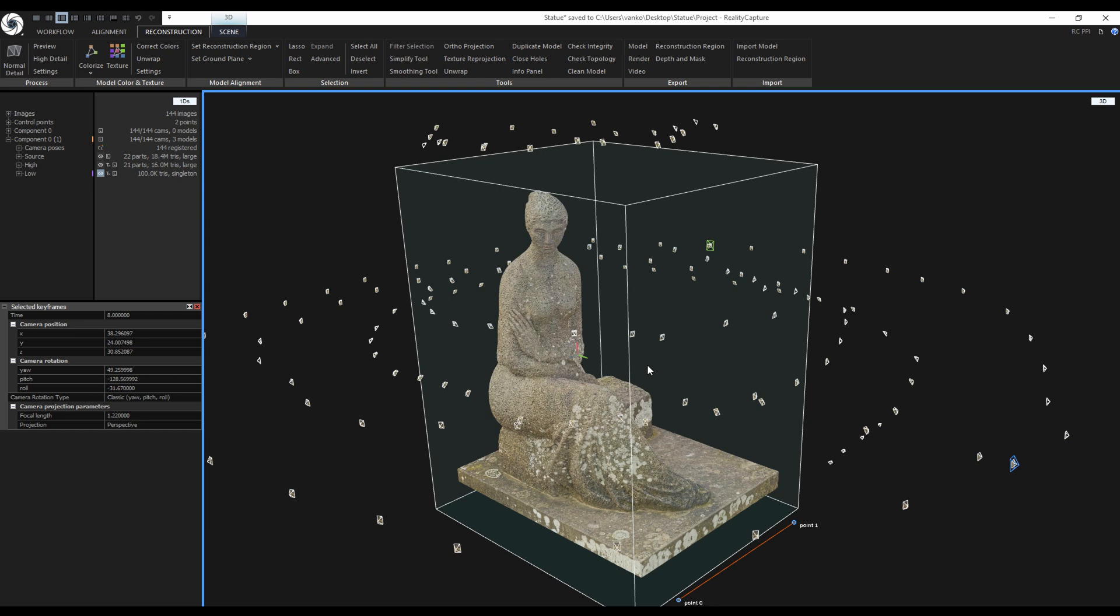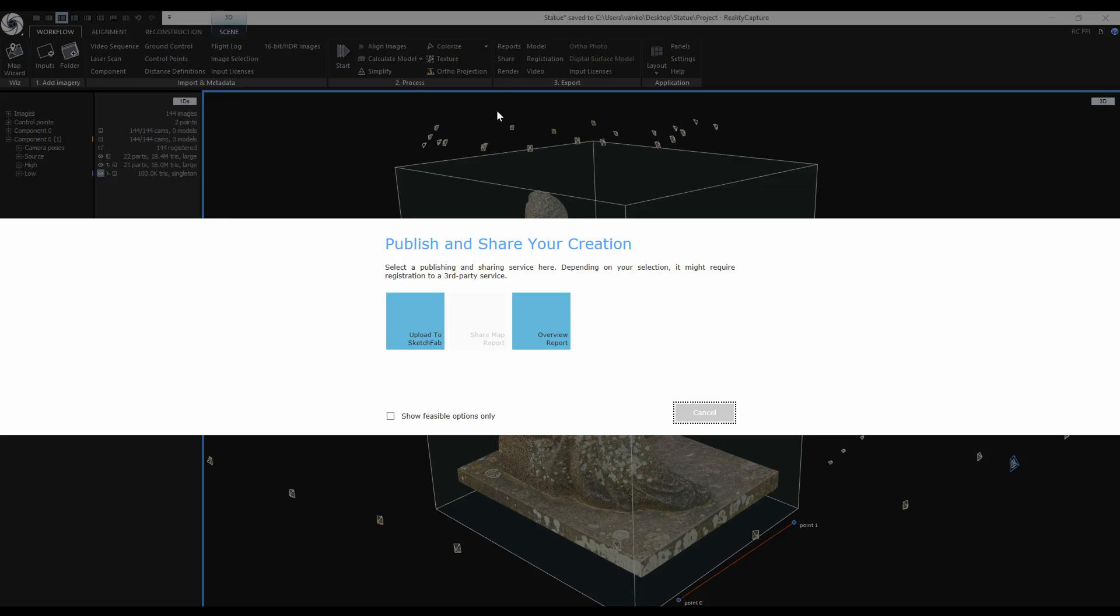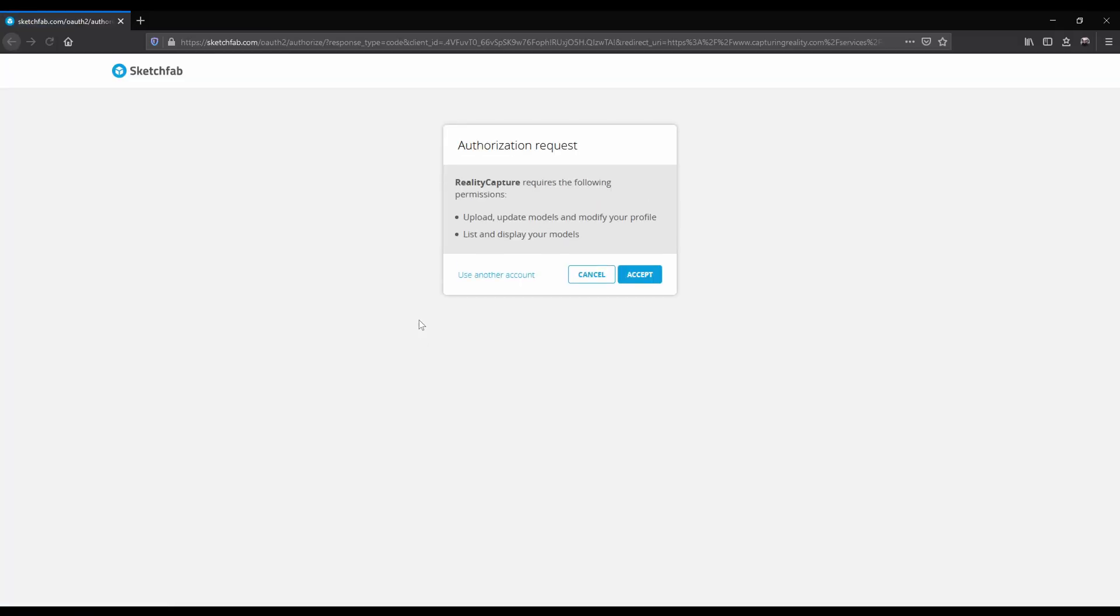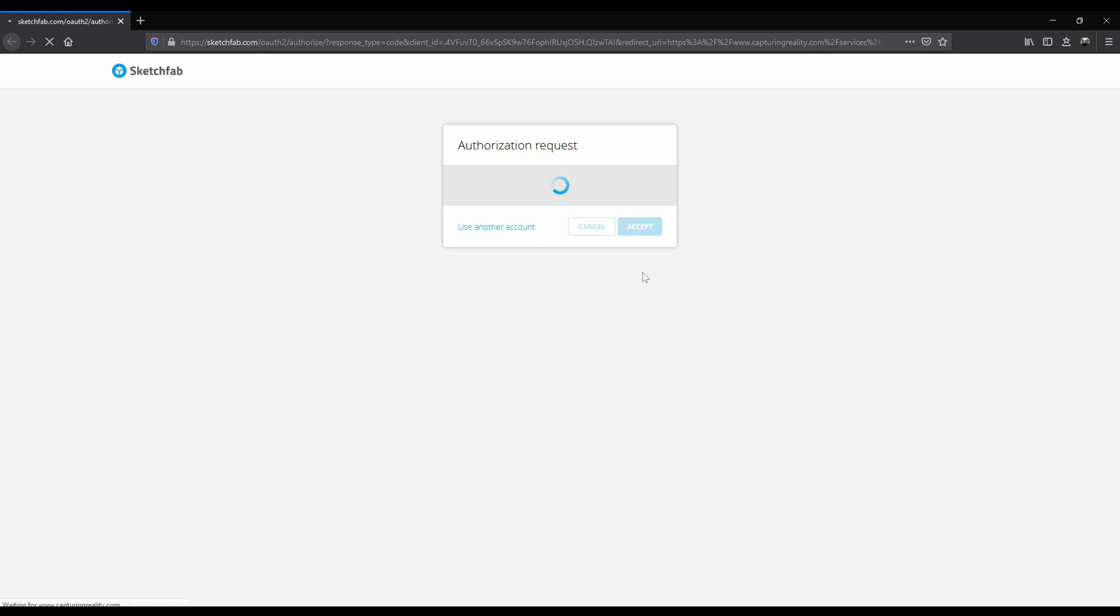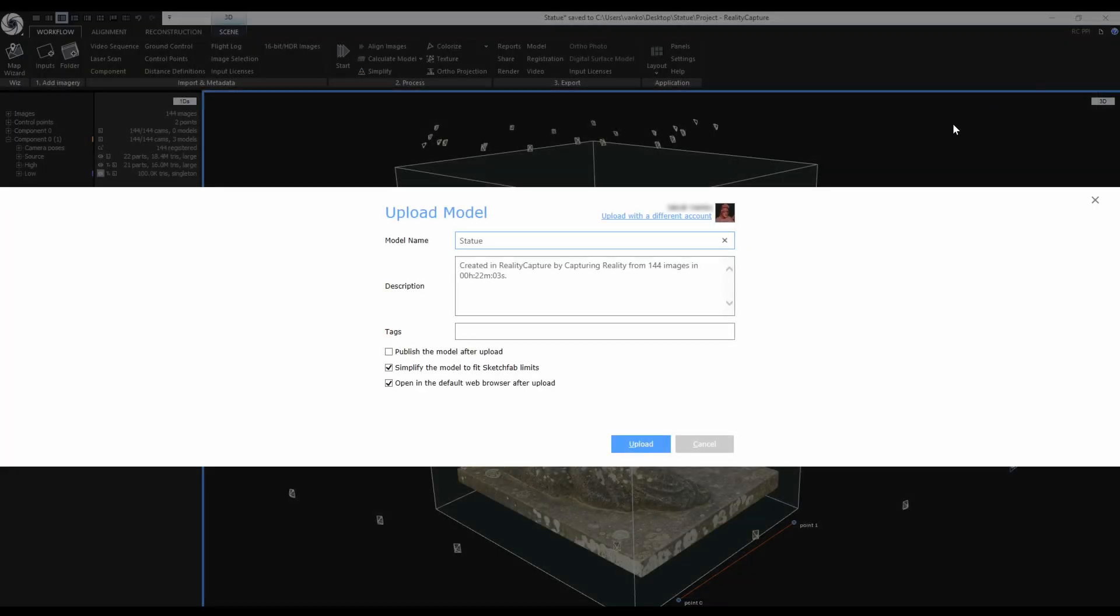For the final part I am going to export and upload the low poly model to Sketchfab. To do this go to the Workflow tab and over here is the Share button. Choose the first option Share to Sketchfab. I need to accept the authorization request in the web browser. After accepting I can now close the window and continue in RealityCapture.